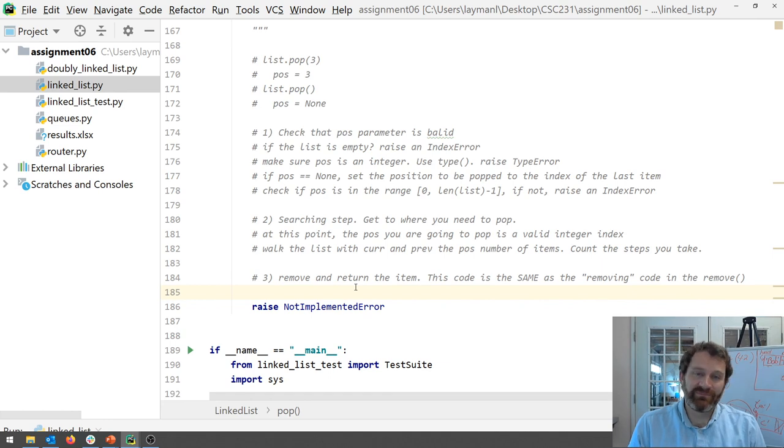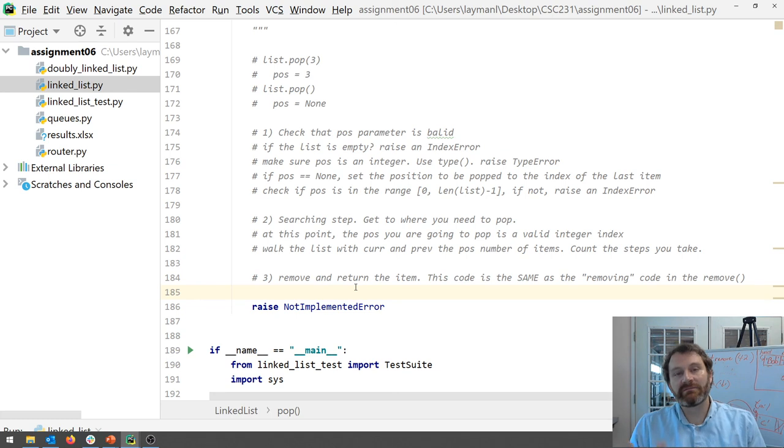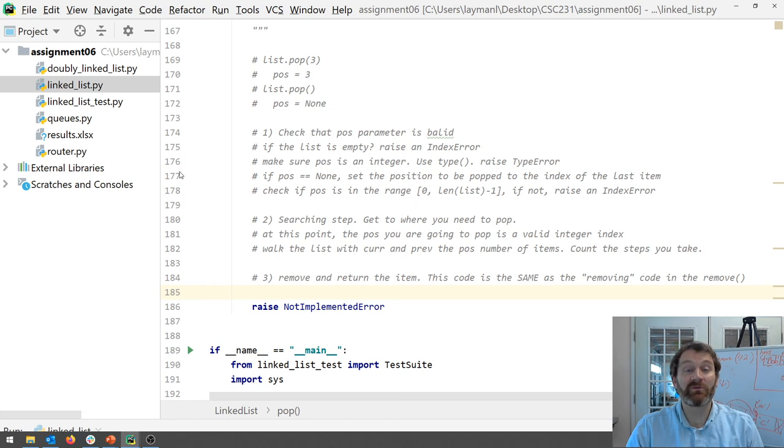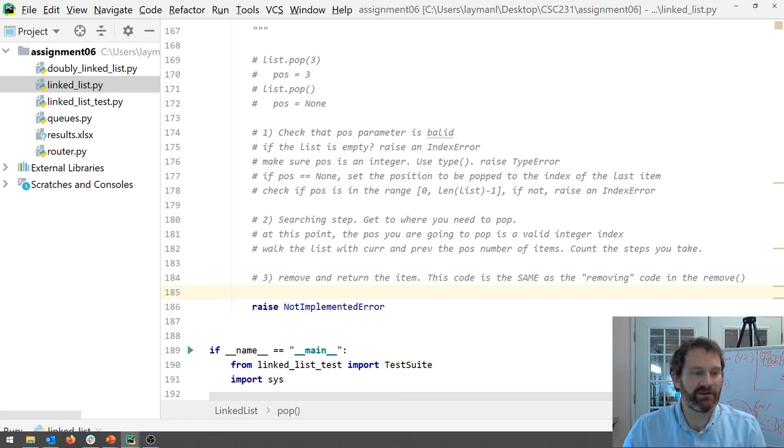So this pop method will be a little bit challenging for you but this is the last linked list operation that you need to implement. All right. See you kind of wrap up this discussion of linked lists in the next video.